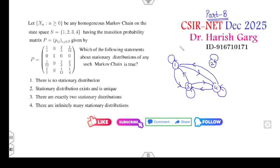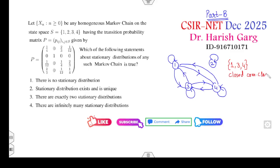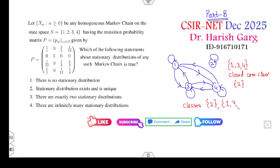From this diagram, states 1, 3, and 4 form a closed communicating class, while state 2 is alone — a singleton class. So there are two classes: one is the singleton {2}, and the second is {1, 3, 4}.